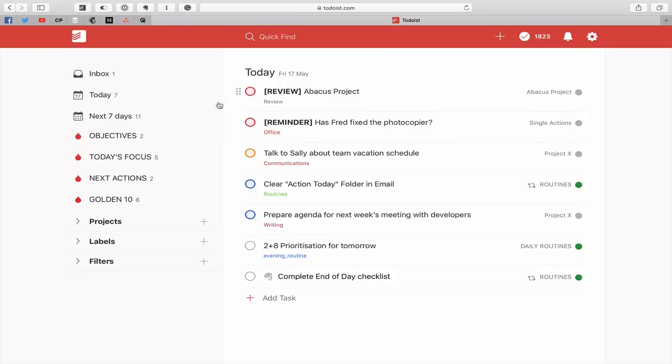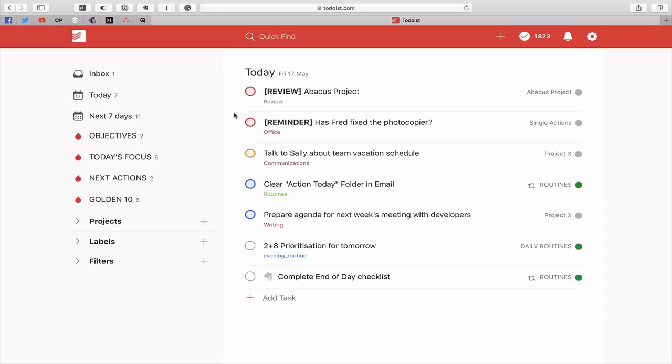Right so as you can see here is my demo account and what you see at the top of my list is I have review, bolded, an abacus project and reminder, has Fred fixed the photocopier. Now I don't use these personally very often but there are little things that sometimes I want to see on my today list but I don't want to think of it as being part of my objectives or part of my today's focus. These are just things that I need to be notified of on the day.